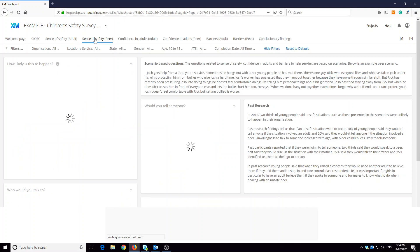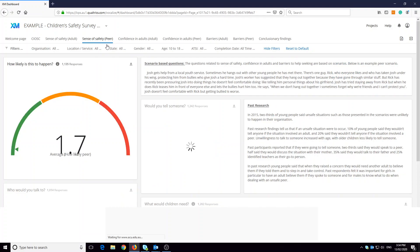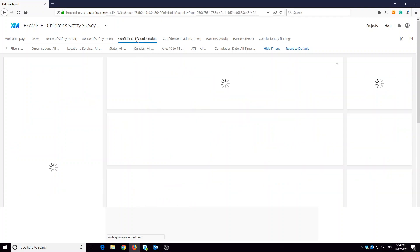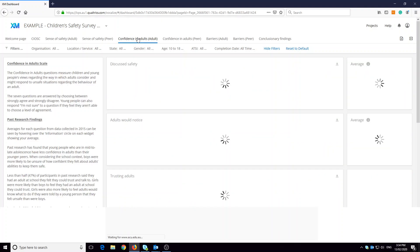Here we're on sense of safety in a peer-based situation and the location and the gender filters have not been applied. Remember, you need a minimum of five participants, or 10 for mean scores, for data to show.